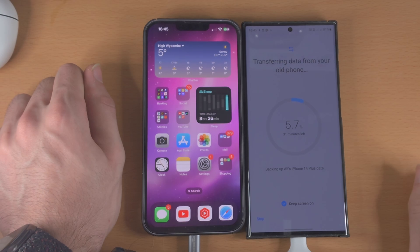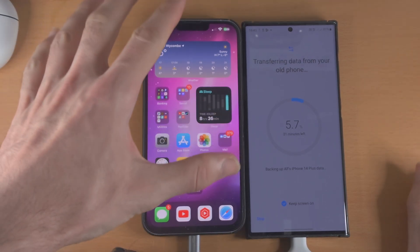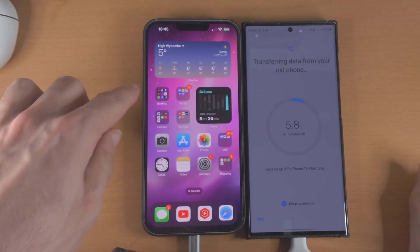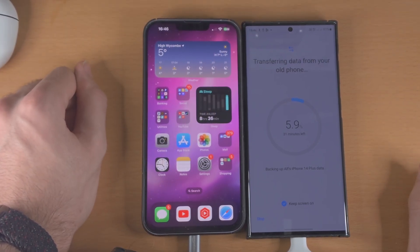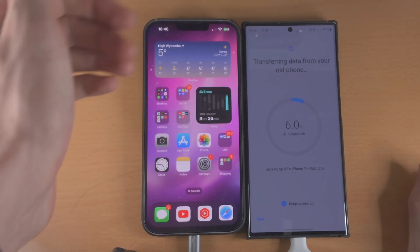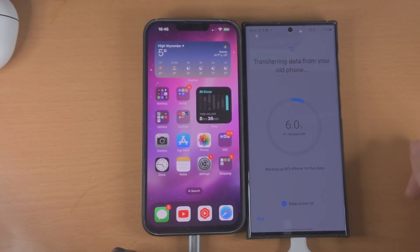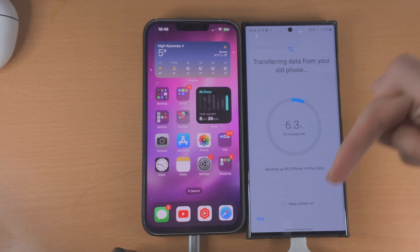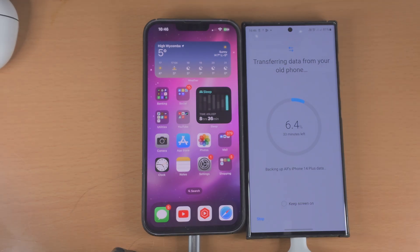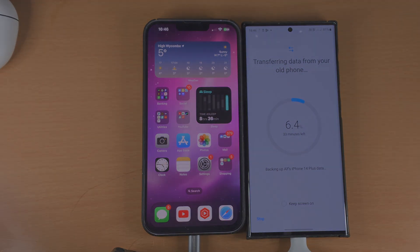I recommend you tap on 'keep screen on' and just wait for all of the information from the old iPhone to be transferred over to your new Samsung. With that being said, cheers for watching — if you want to help support the channel, please do check the description for many ways to do so.